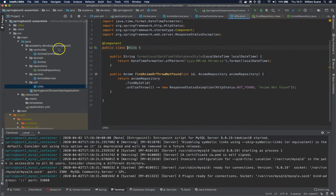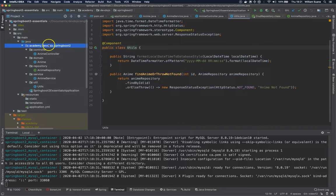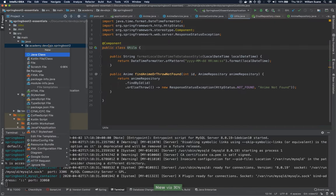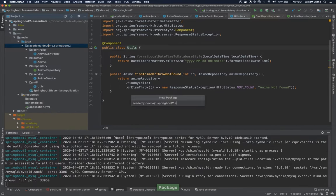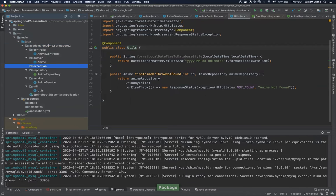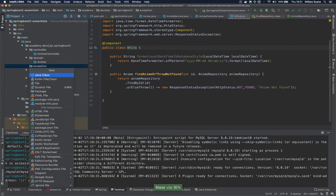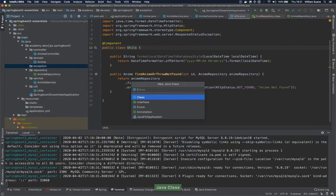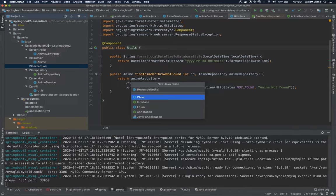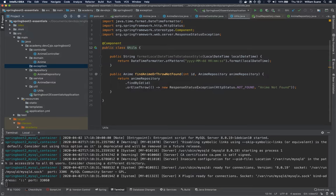So for that let's create a new package here inside Academy DevDojo Spring Boot 2 and this package will be called exception. And inside exception let's create a new class and let's call this class the resource not found exception.